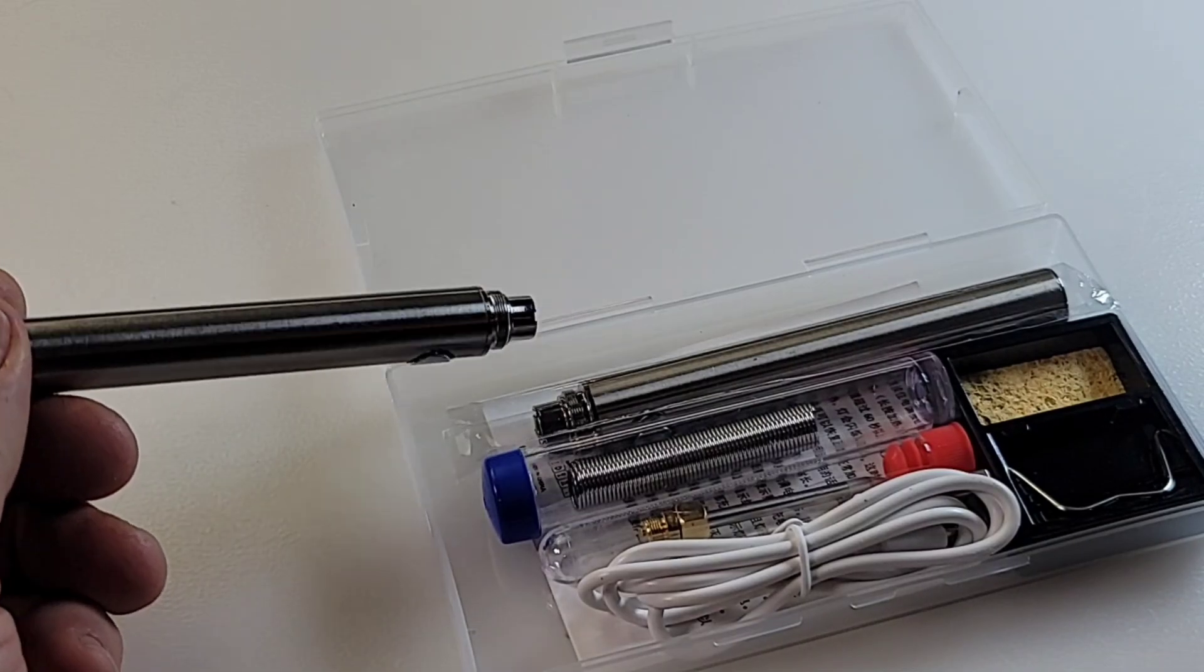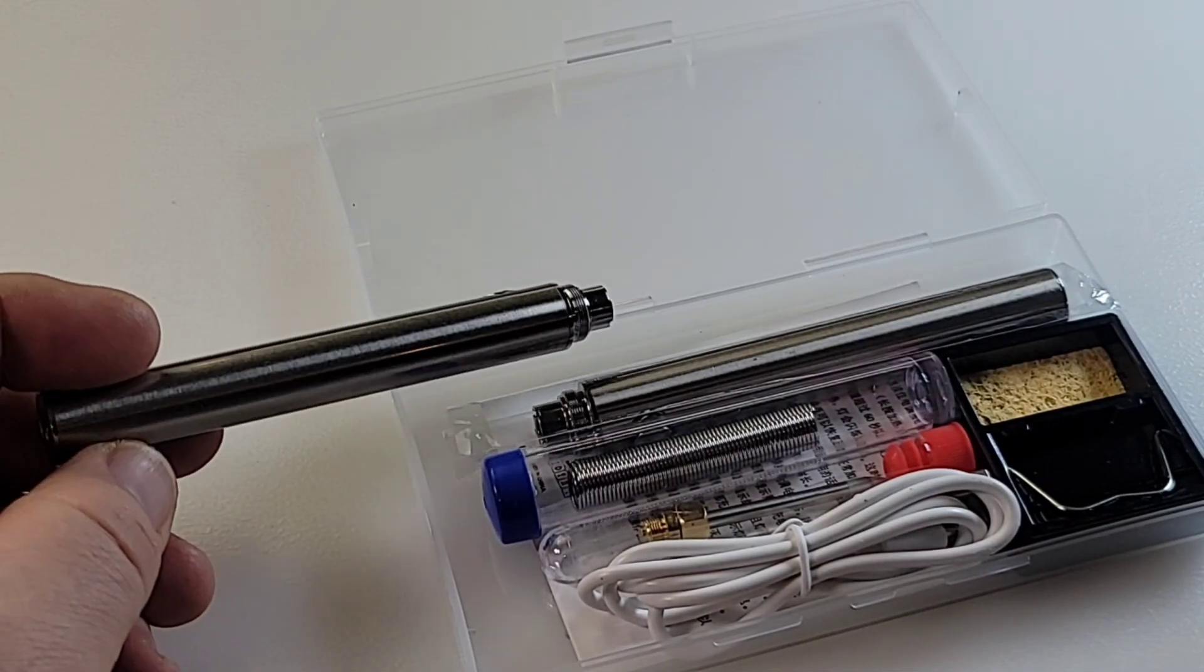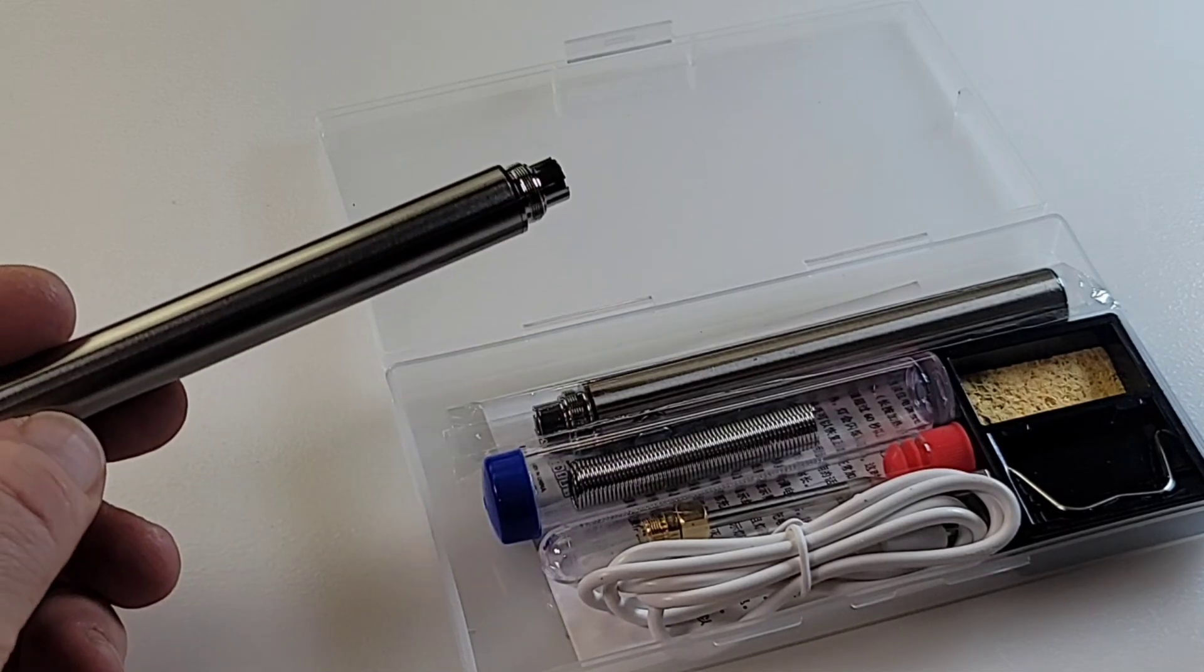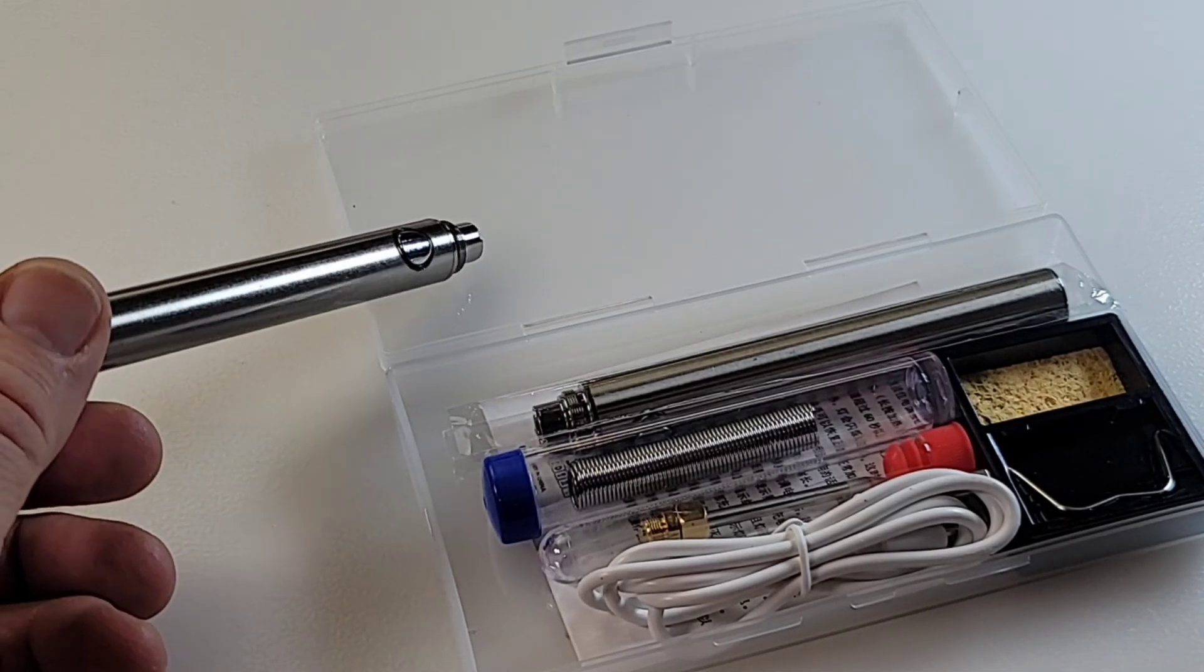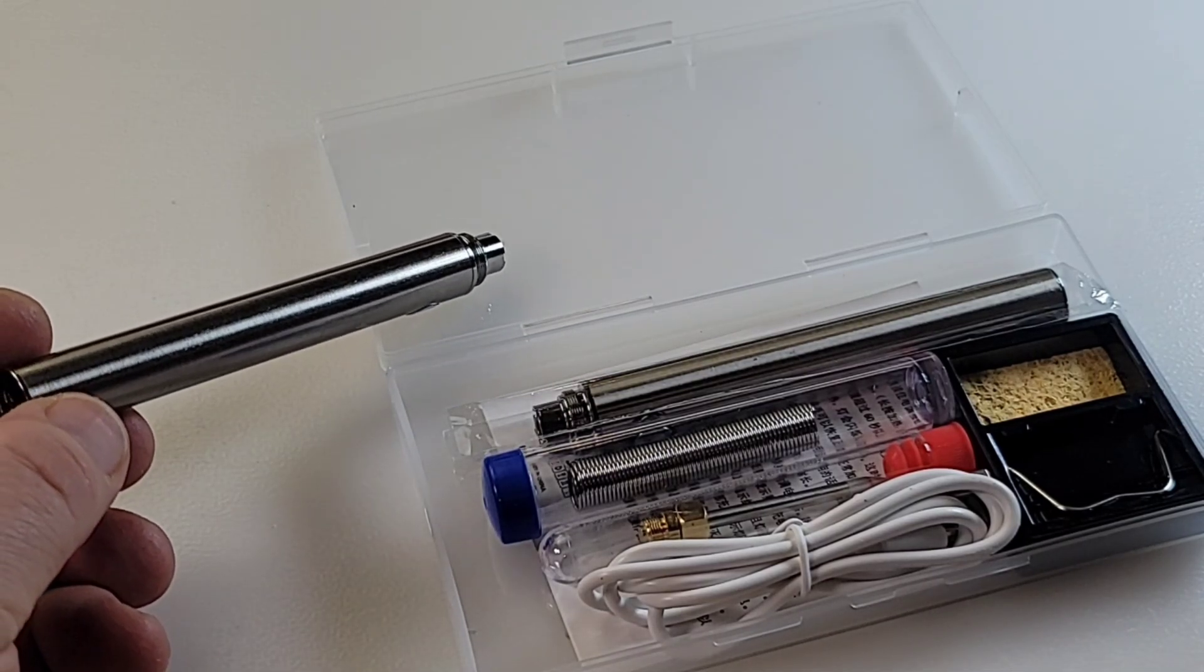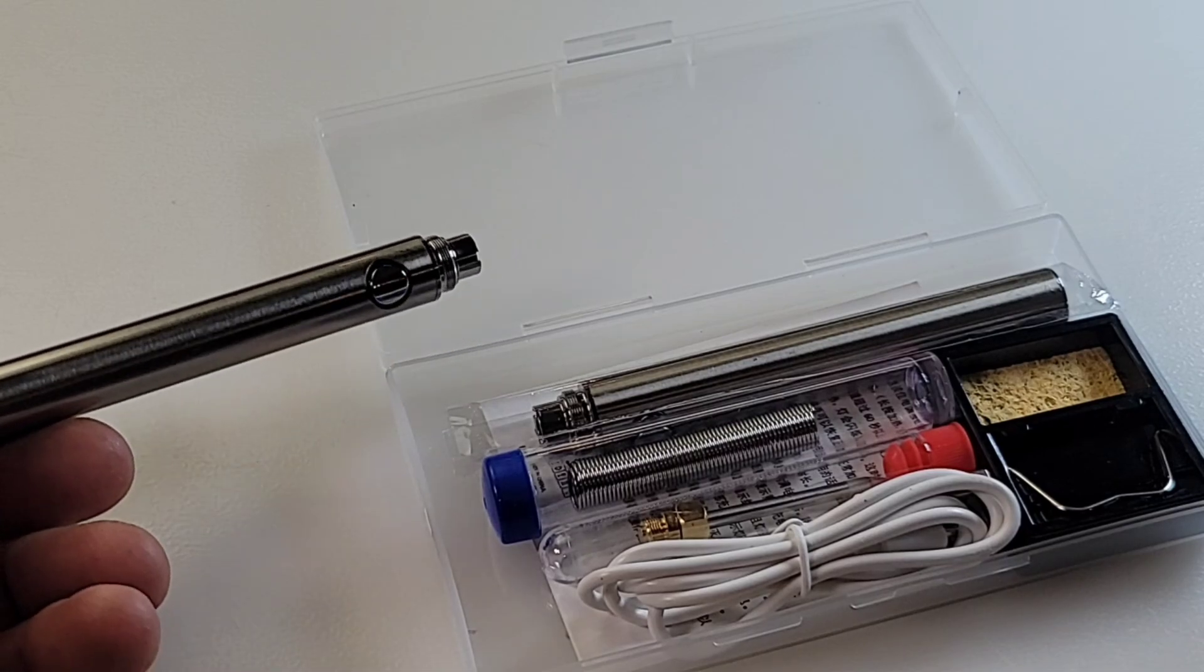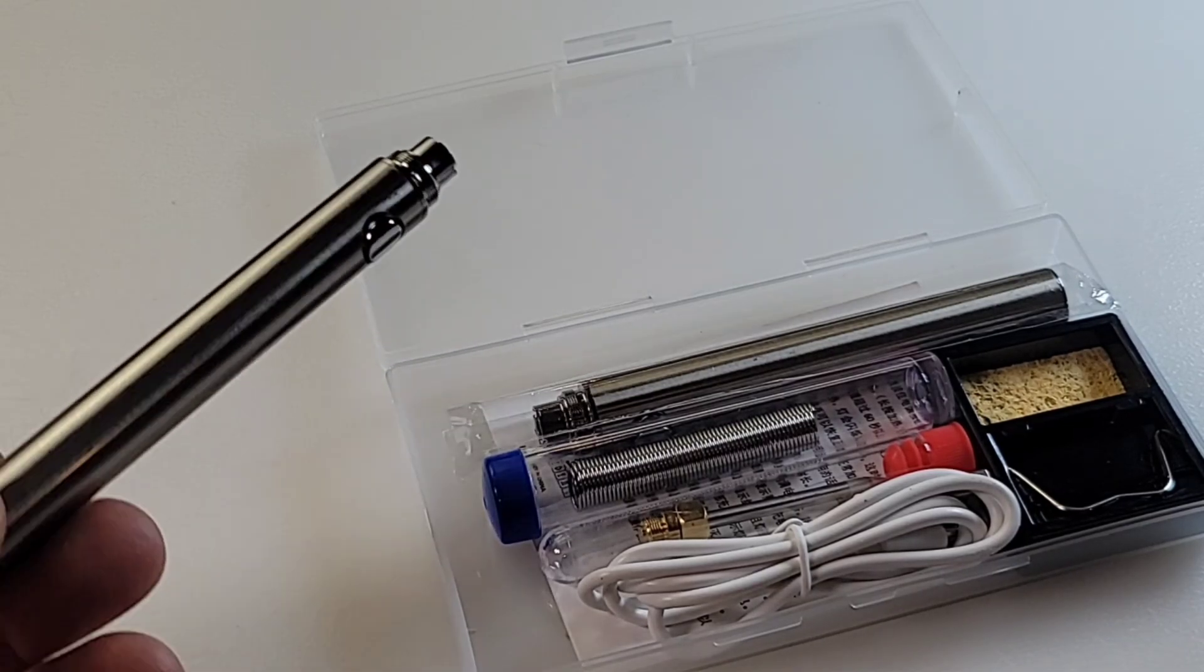Once again, I got this from Amazon for about $23, $24 Canadian, and they always seem to have some promo going with these. So, probably around $15 to $20 US, you can snag one of these bad boys. What a deal.